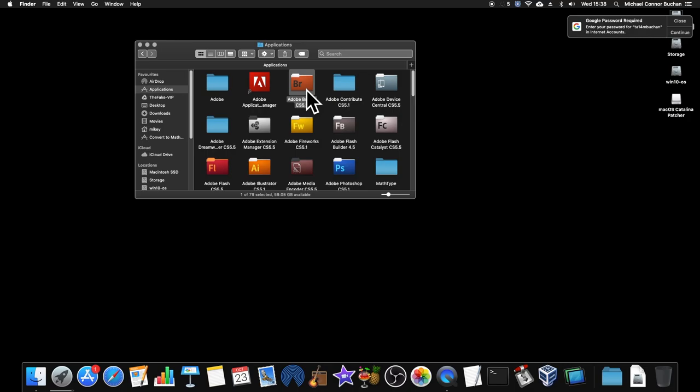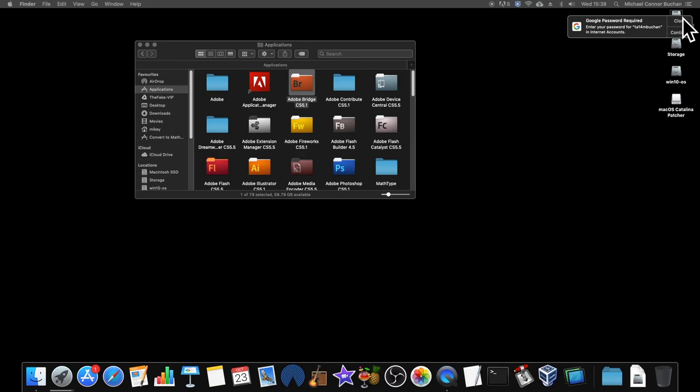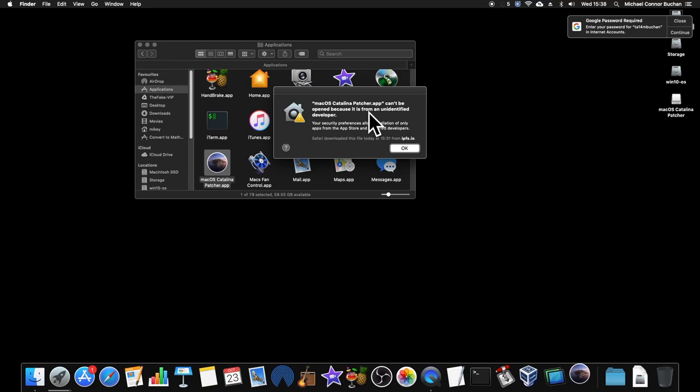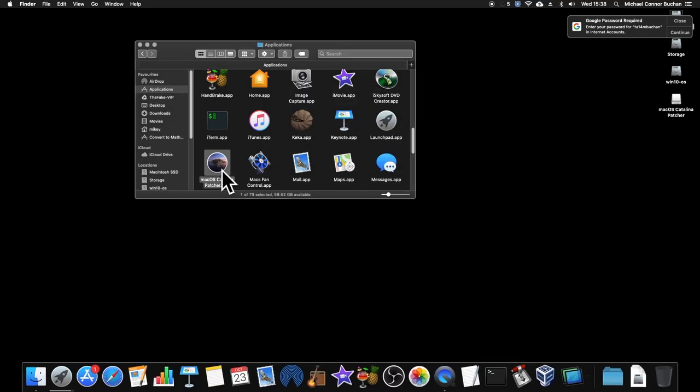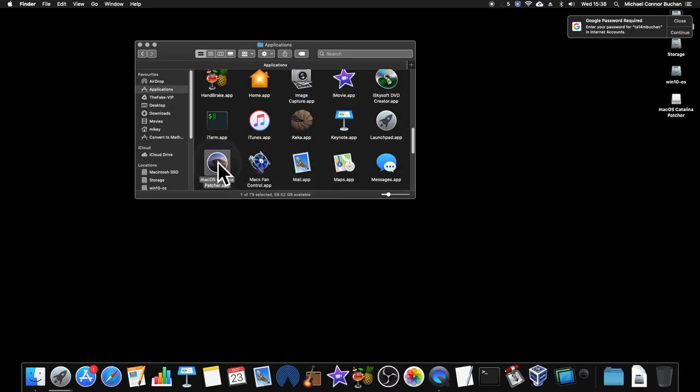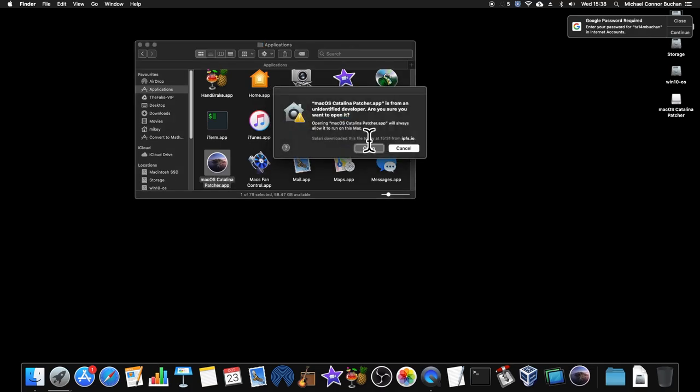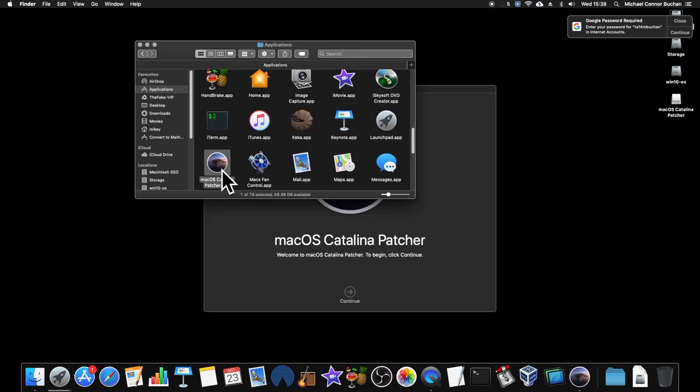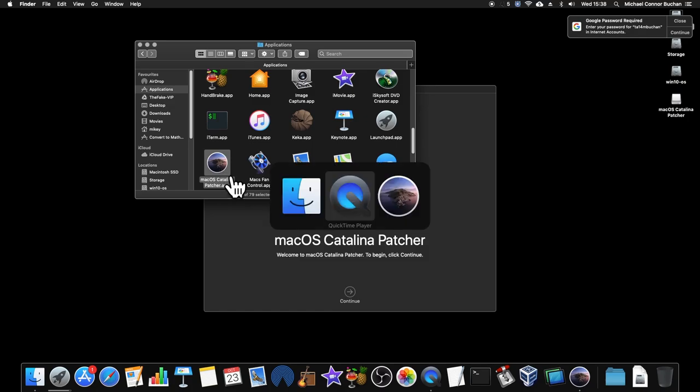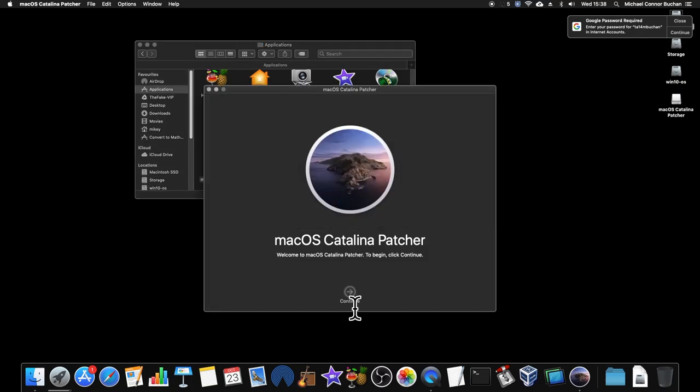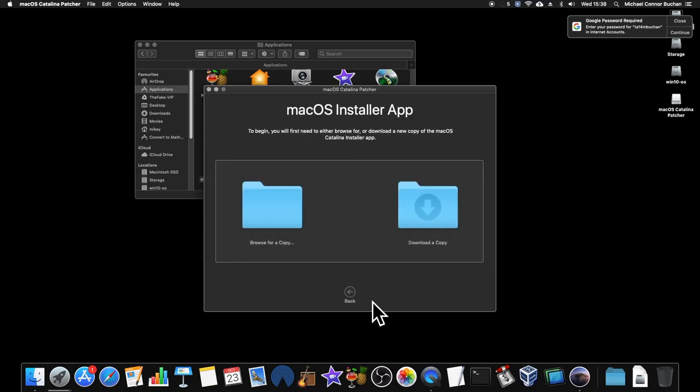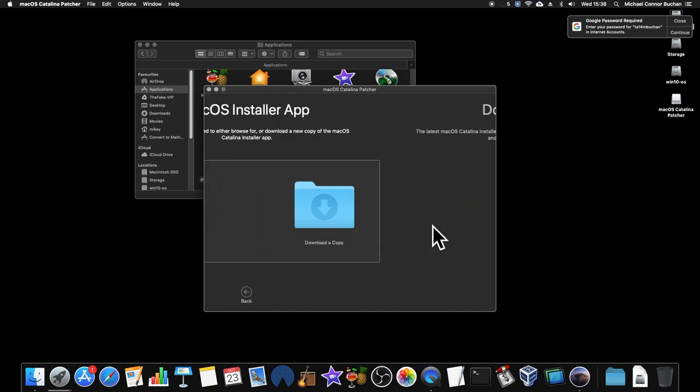Let's paste this into the Applications folder. Wait for it to copy. There we go. I'm going to open this. I forgot you have to open like this, because otherwise it thinks it's not trusted. I'm going to press open here.